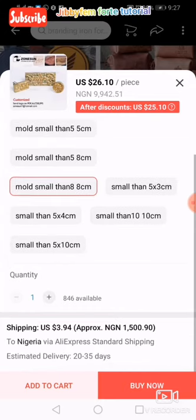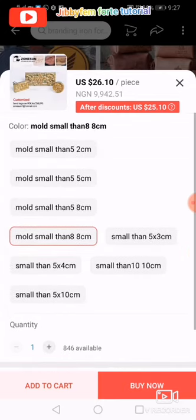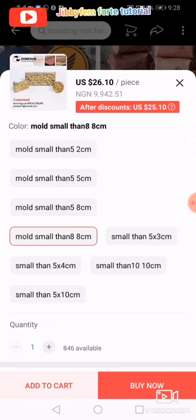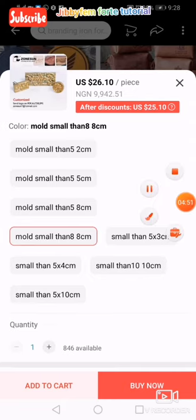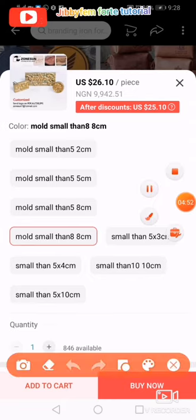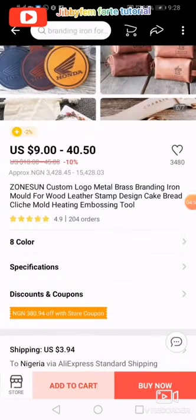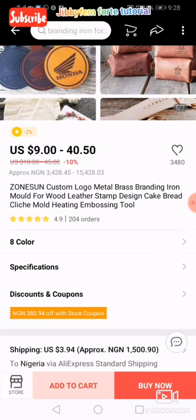Because yours is a customized logo, you cannot just come here and pick directly — you don't pick until you communicate with the seller. So what you need to do is cancel by clicking the X here to get out of this page, and we will go ahead to chat them up.